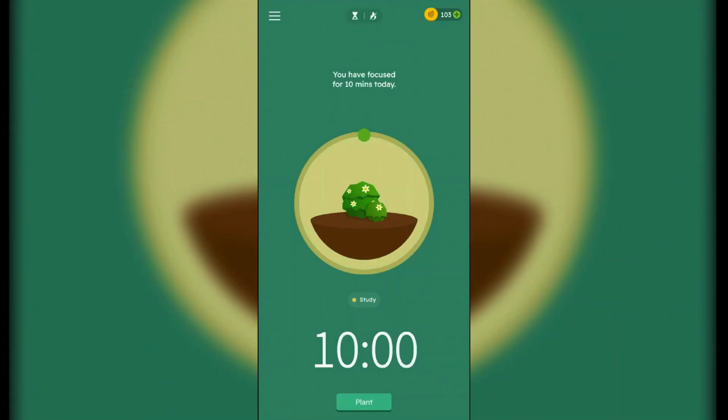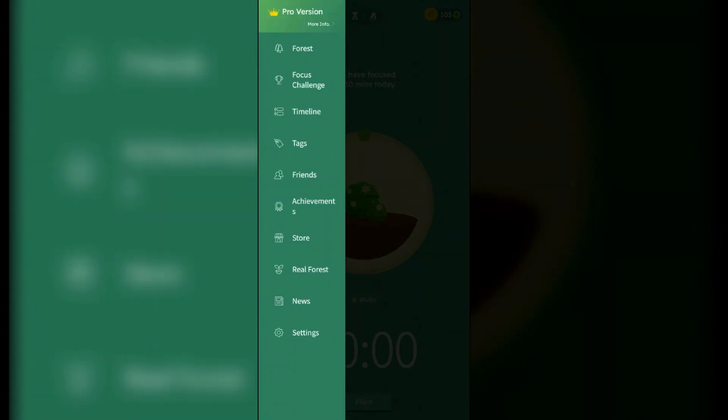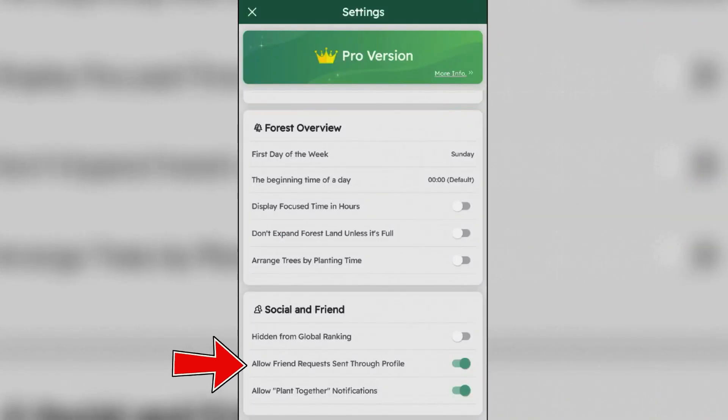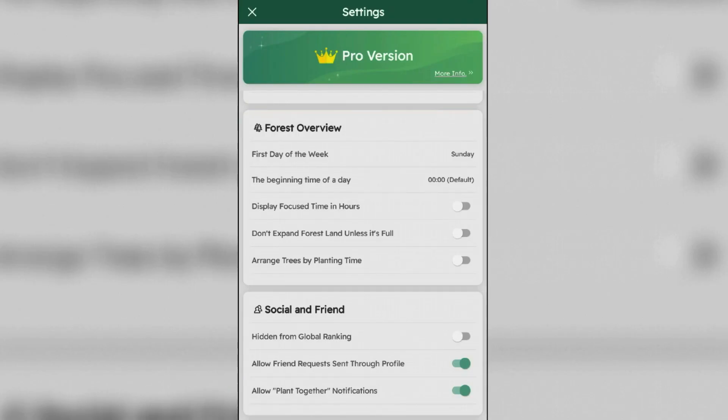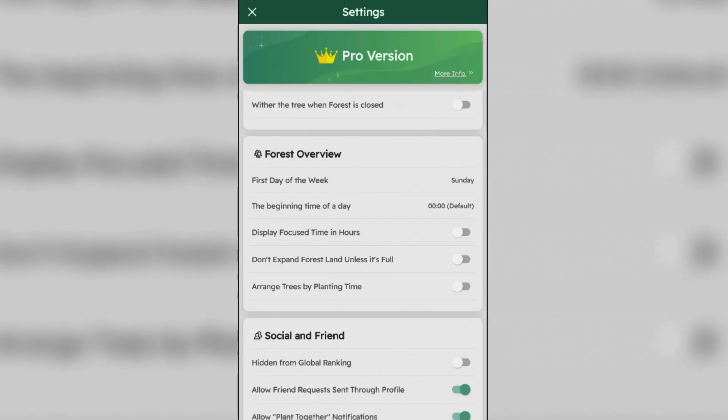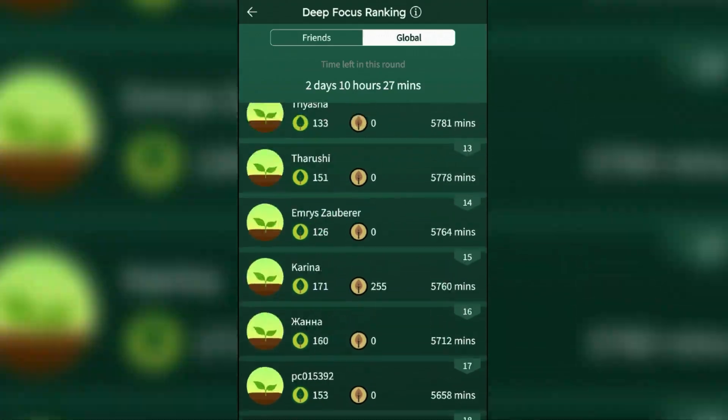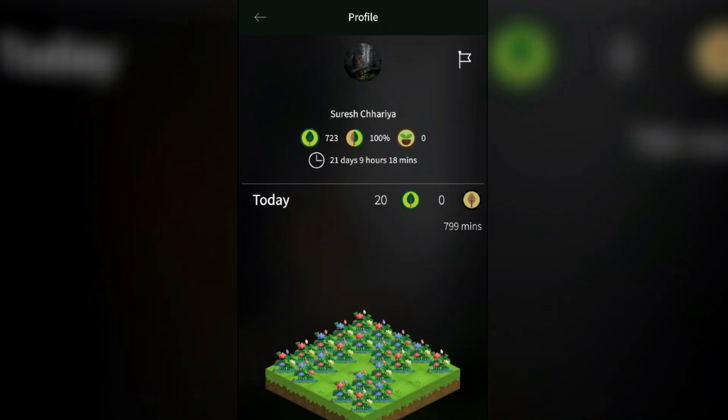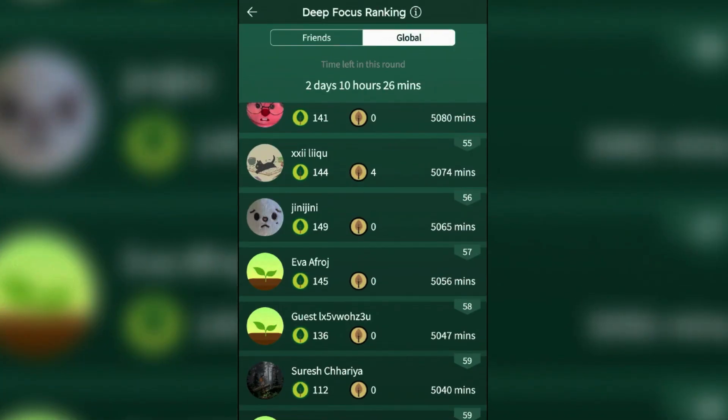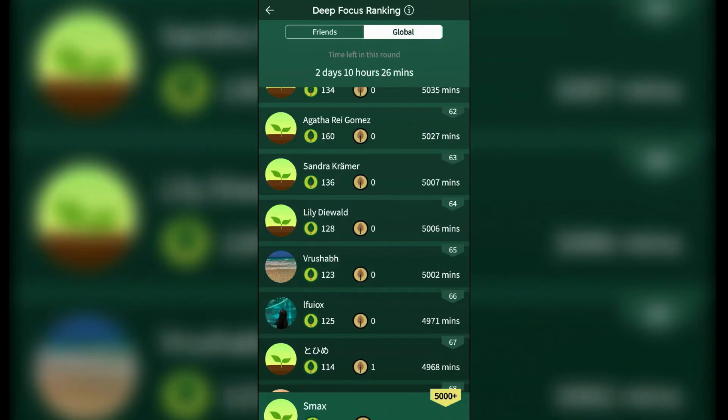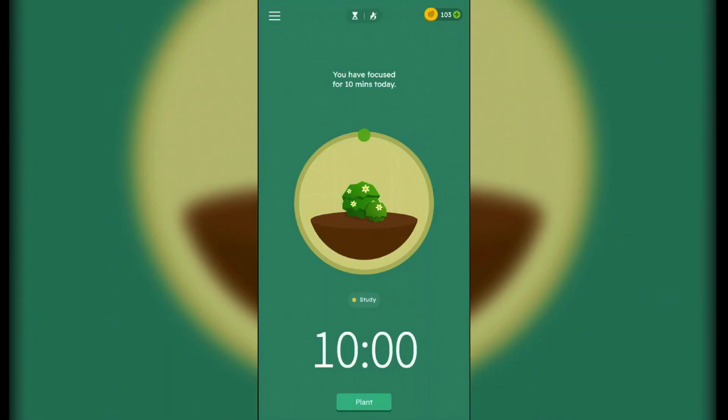Now in order to connect with friends for motivation, we can go to Settings and enable this option here: Allow Friend Requests Through Profile. I have already enabled this. And now you can go to Friends option here, and then you can add these people here. But you'll only see the Add Friend option inside these profiles if they have enabled the adding friend option in the settings. So that's how you can use the Forest app for focus and productivity.